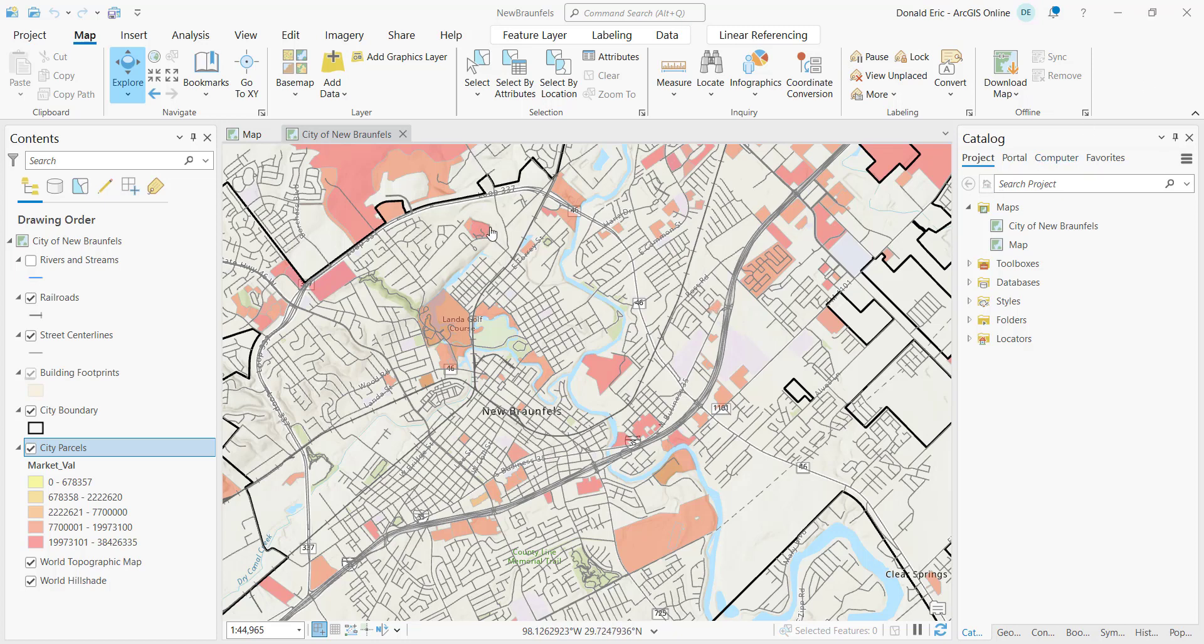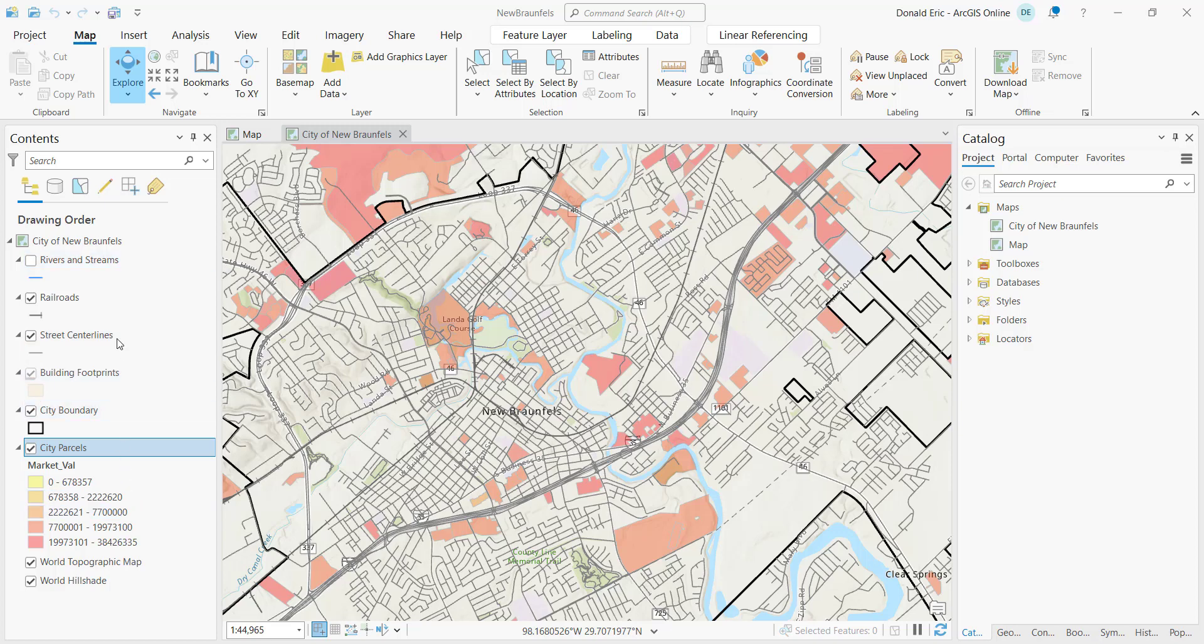So here you can see that we have a map here of the city of New Braunfels in Texas. We've got a number of different layers. And the idea here is that we're wanting to create a map file that contains all of this information so that we can then provide a consistent load of this map into other projects that we may be working on.